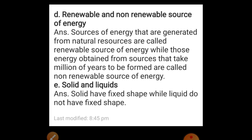Renewable and non-renewable sources of energy: sources of energy that are generated from natural resources are called renewable sources of energy, while those sources that take millions of years to be formed are called non-renewable sources of energy. Solid and liquid: solids have a fixed shape while liquids do not have a fixed shape. These are the differences.